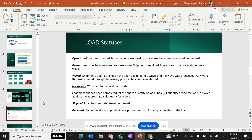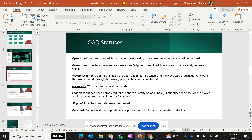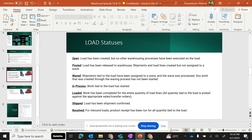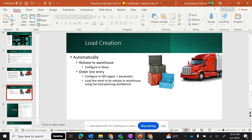We also covered load template and load creation process — how a load will be automatically created every time when we add order lines in sales orders, and also whenever we perform the release to warehouse. If you want, please check out the same.